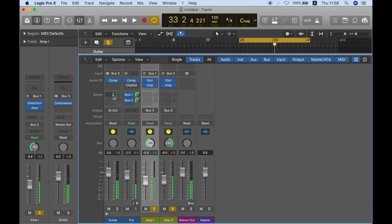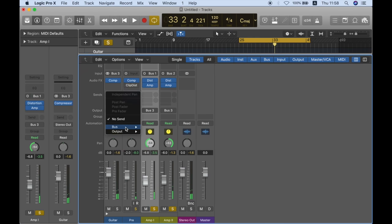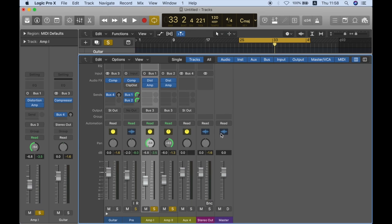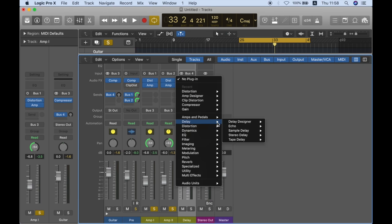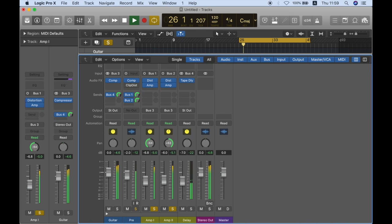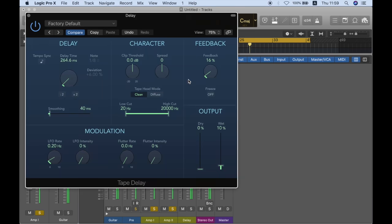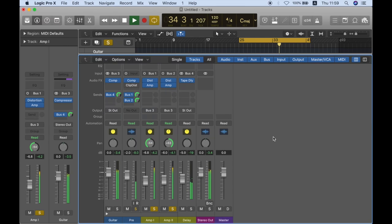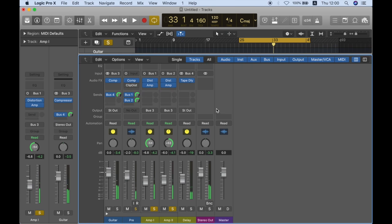And of course, I can send another bus from my master track here. So let's just send a new bus. And this is called delay. Let's just add tape delay, which is pretty great. Let's just remove the tempo sync, bring this up. And just for fun, let's just add the clip distortion as well and see what we have.